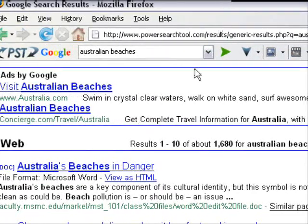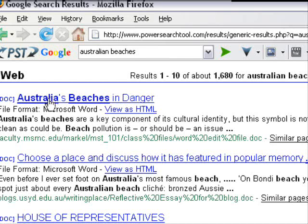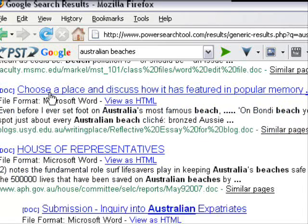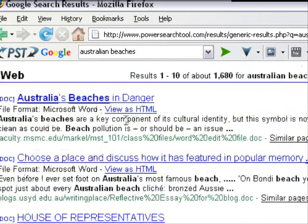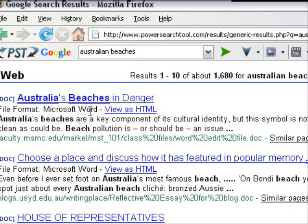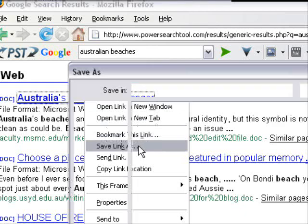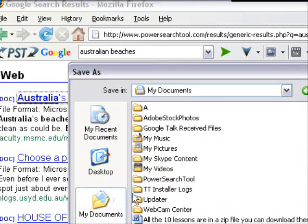Now we've got 1,680 results and these are Microsoft Word documents. You can view them as HTML, but if you click a result it doesn't actually take you to the website — it will download the document for you. I'll do one just for demonstration: I'm right-clicking and selecting Save Link As.